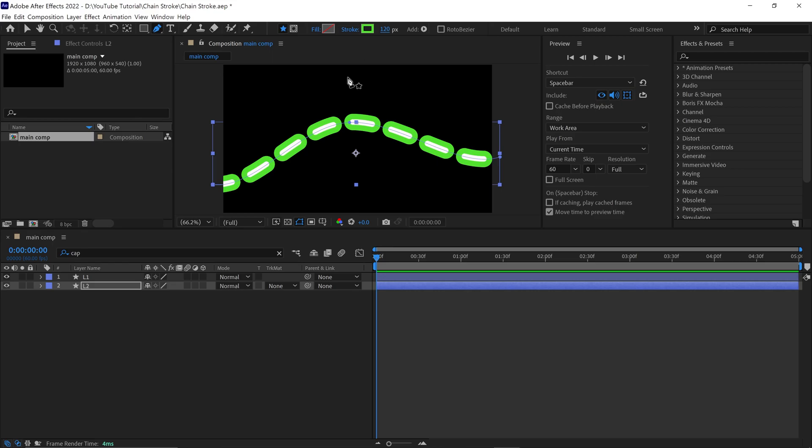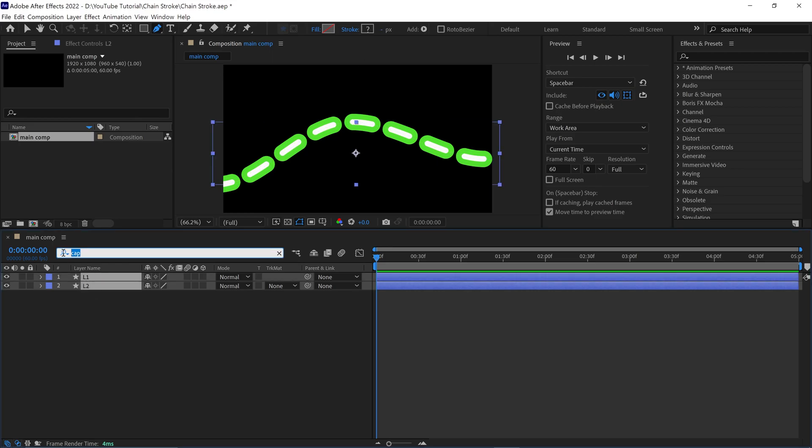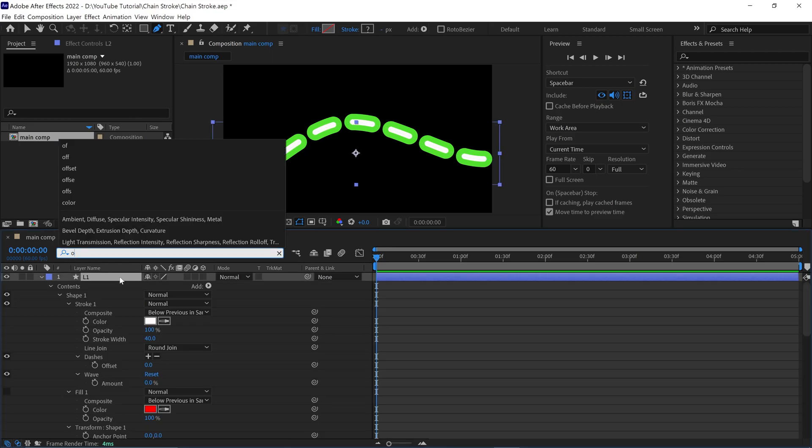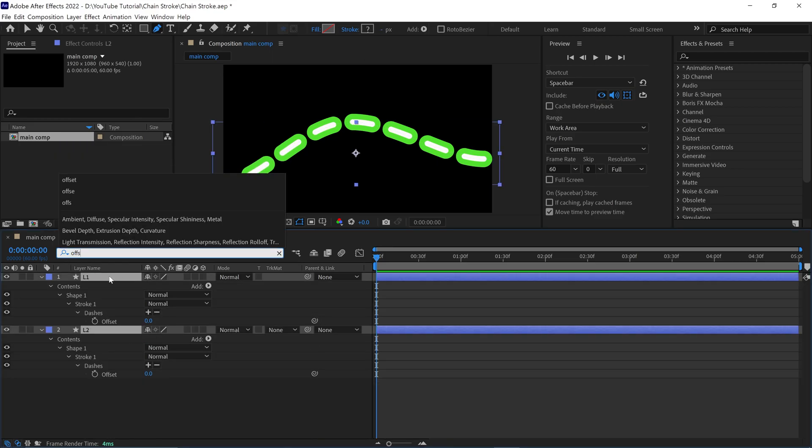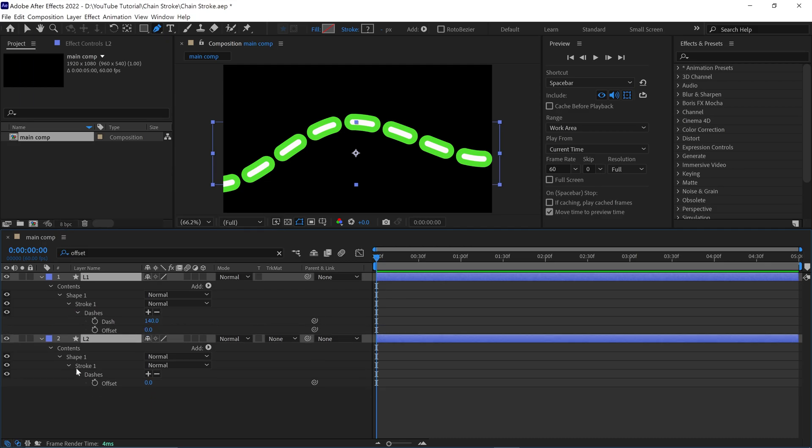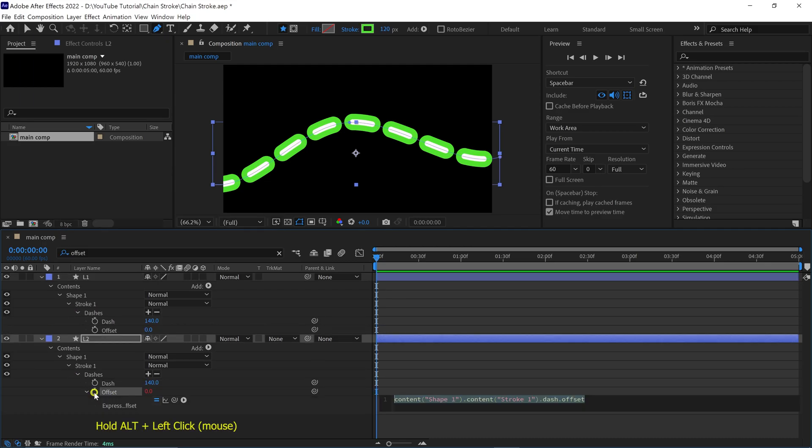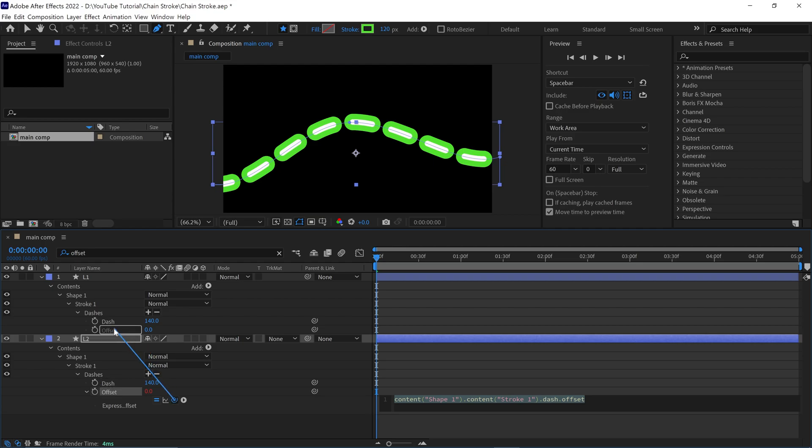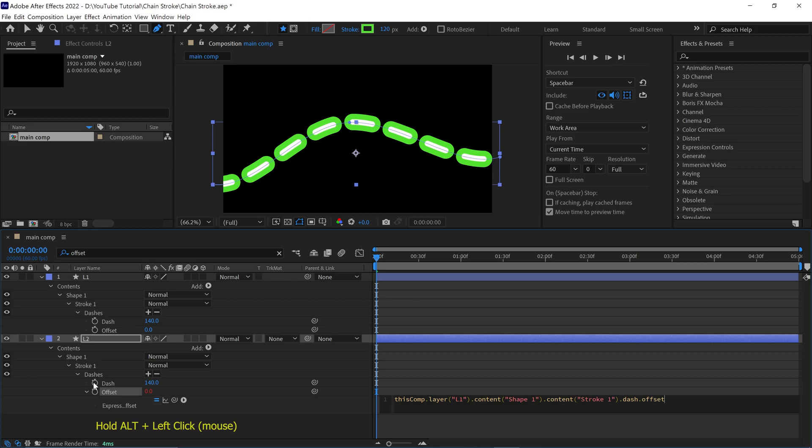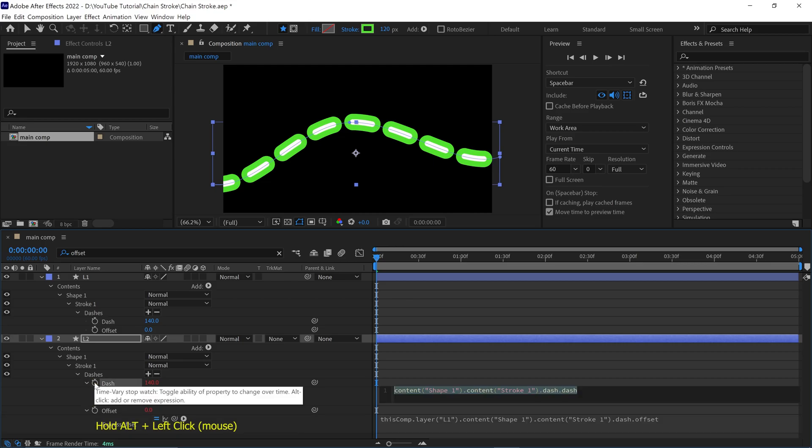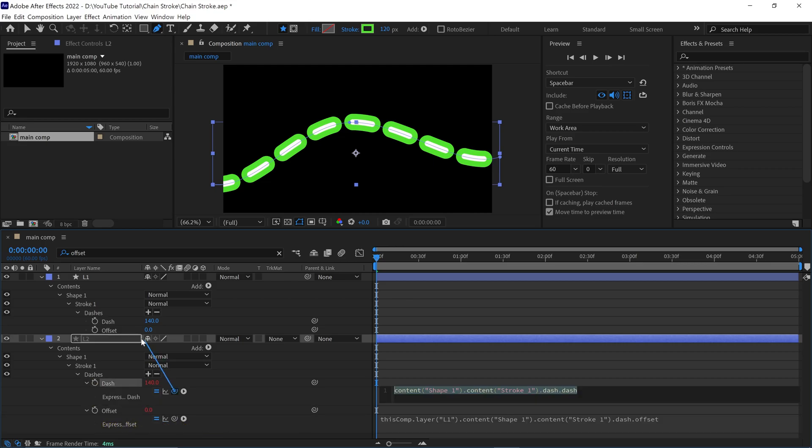Next, select both layers and open the offset value of the dashes. After that, open the script panel, then select the pick-whip icon and parent this offset to L1 offset. Next, do the same with the dash option. Parent this dash to L1 dash.